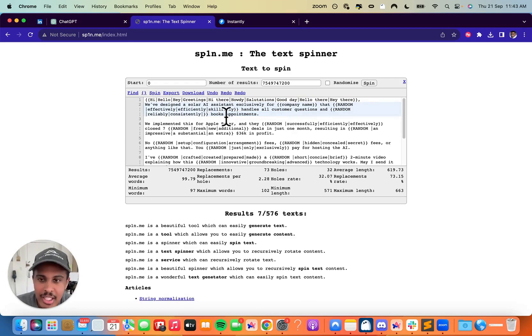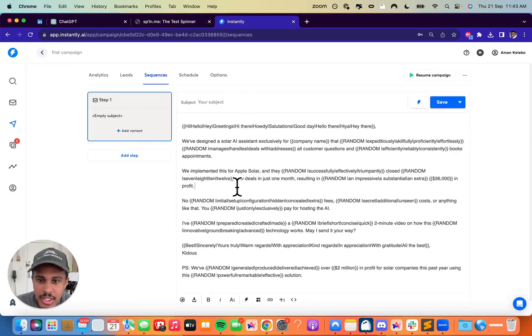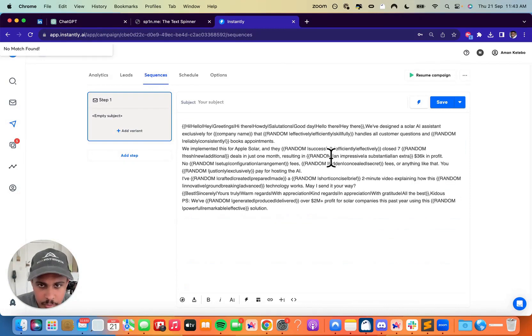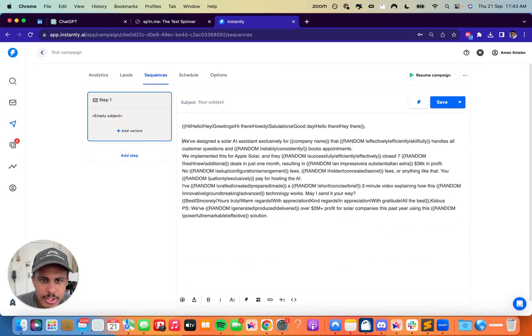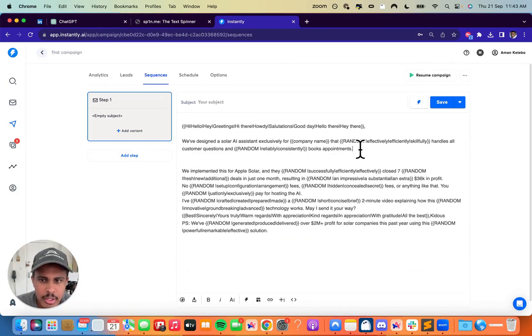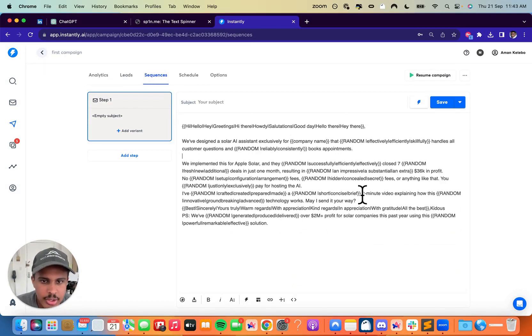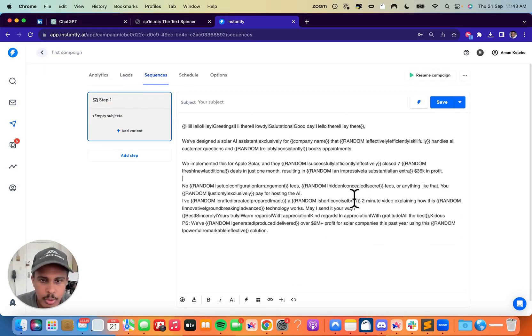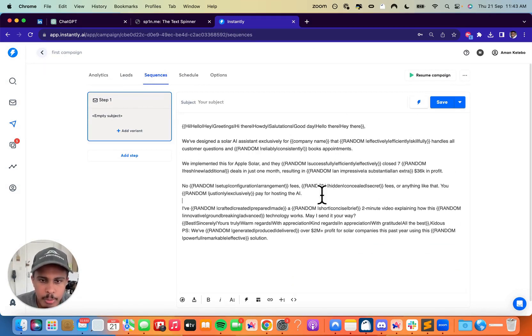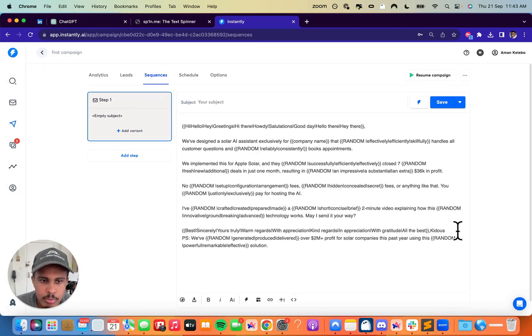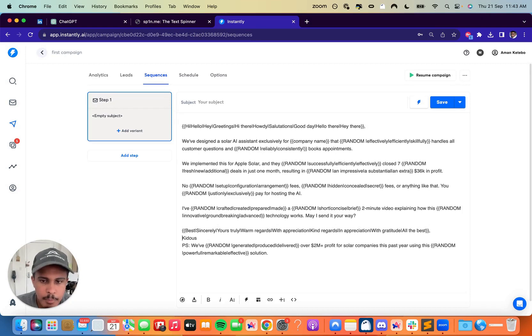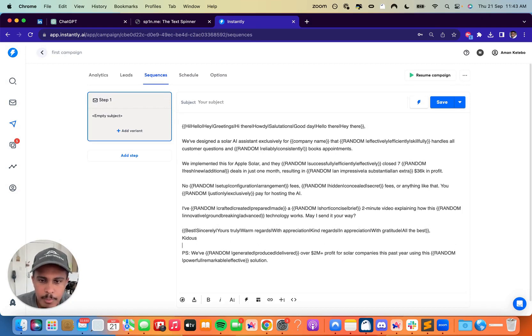And then at the end of it, once you're done, you're going to copy this whole thing, put it into Instantly. And then you're just going to format it correctly by just pressing the insert button and make sure that there's effective spacing in your emails.